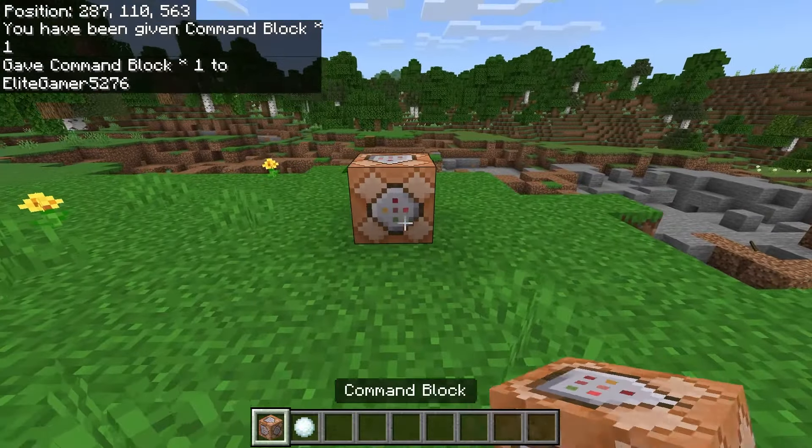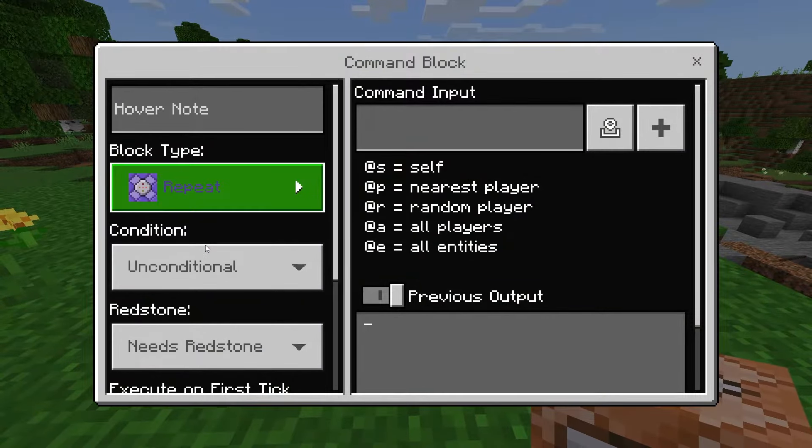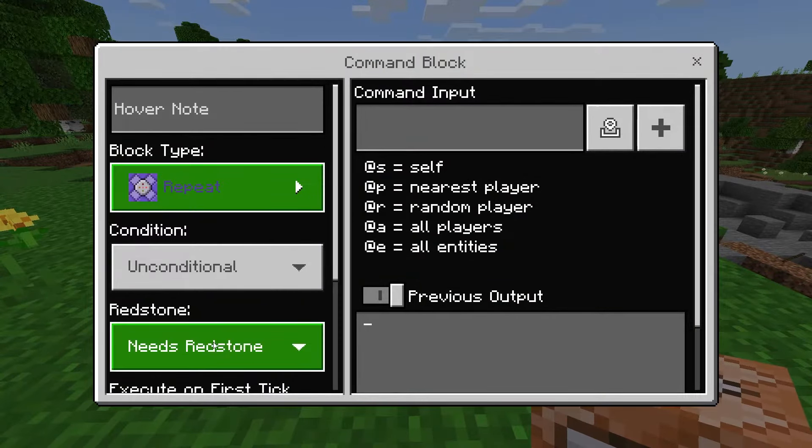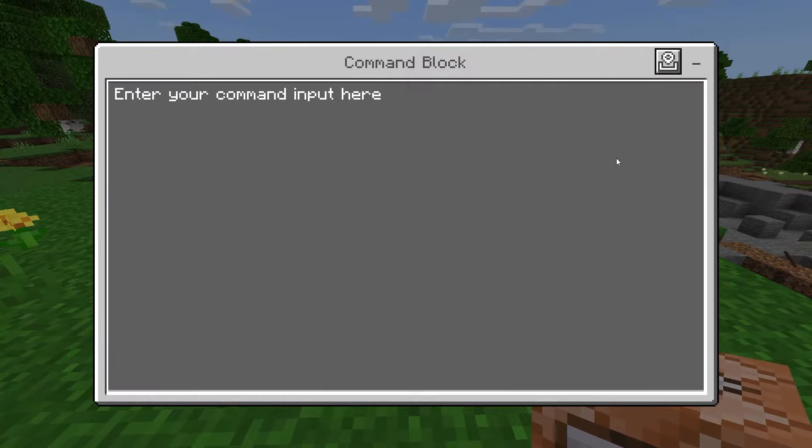Now go ahead and place that command block, and inside we are going to put it on repeat, unconditional, and always active.